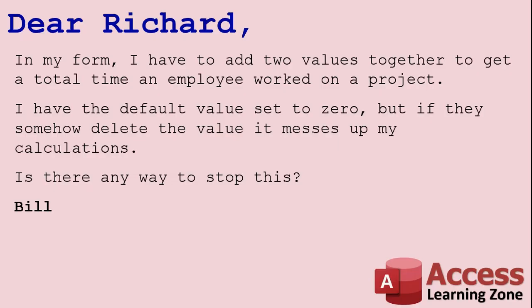Today's question comes from Bill. Bill says in my form I have to add two values together to get a total time an employee worked on a project. I have the default value set to zero, but if they somehow delete the value it messes up my calculations. Is there any way to stop this?